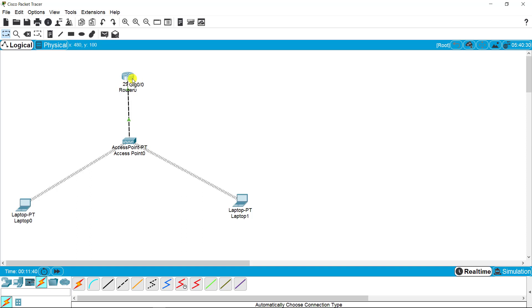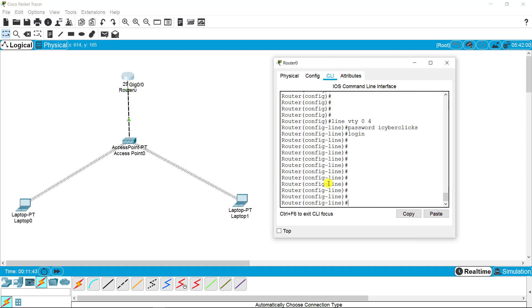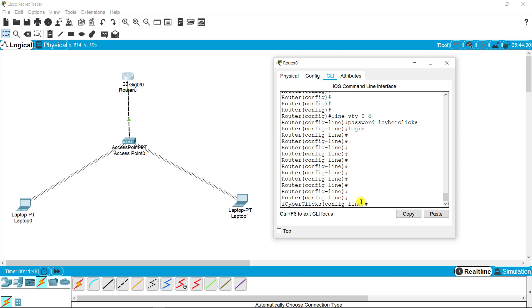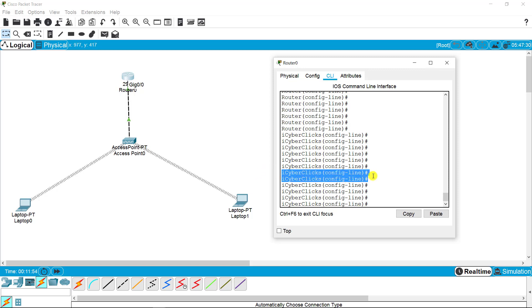The name is changed here. I renamed the router name from that laptop, which is iCyberclicks. Now going back to the router, the old name is there as you can see, but if I press enter, the name is updated because the setting was updated from the other PC. That is the concept of telnet.